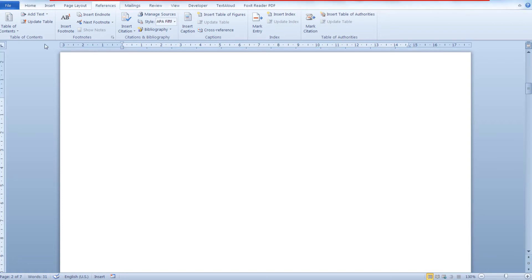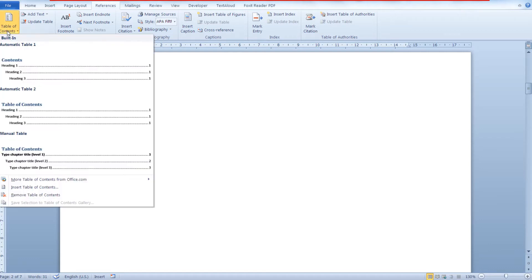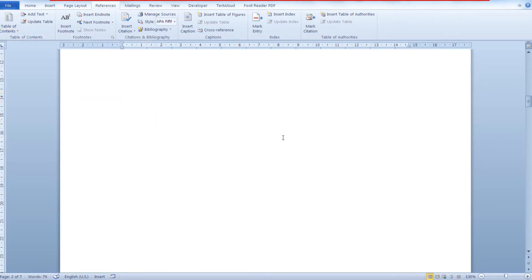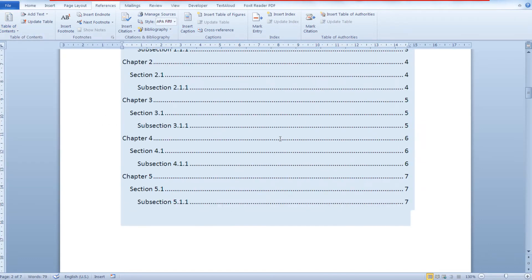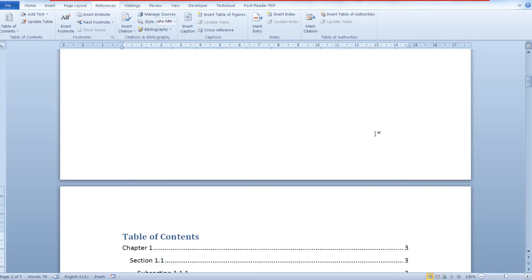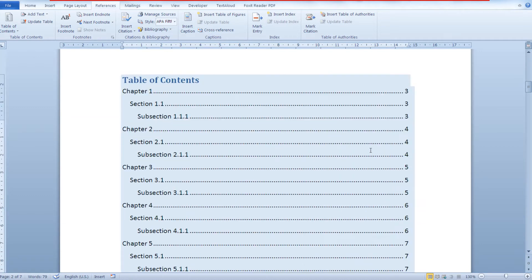Microsoft Word 2010 makes it very easy to create an automatic table of contents with just one click, as you can see here.